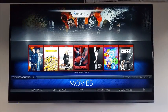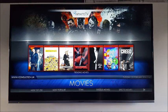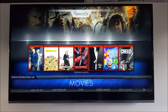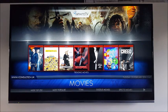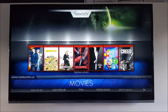Hi guys, welcome to my channel. On this video I want to show you this new build that I've just come across. This is running on the new update that Kodi's just released called Jarvis. And I'll go through the installation with you as well. So let's get to it.